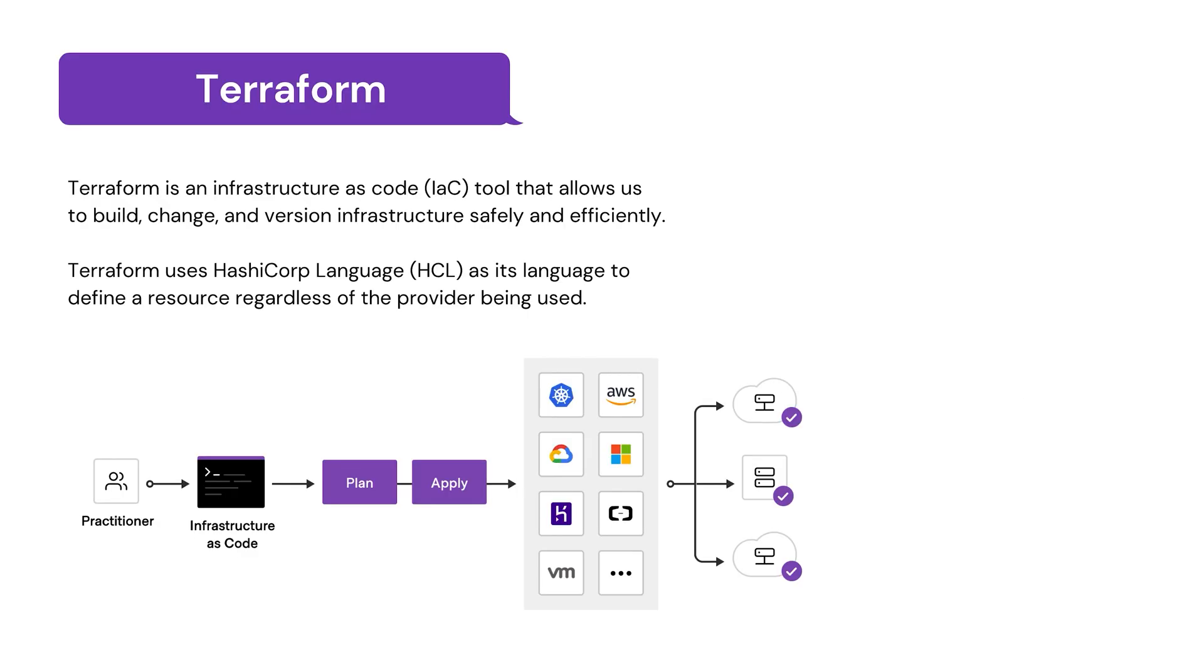Let's look at Terraform. Terraform is an infrastructure as code tool that allows us to build, change, version infrastructure safely and efficiently. Terraform uses HashiCorp language or HCL as its language to define a resource regardless of provider we use.